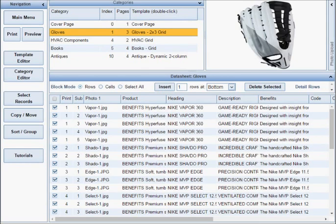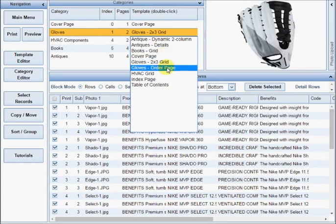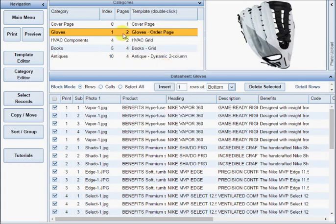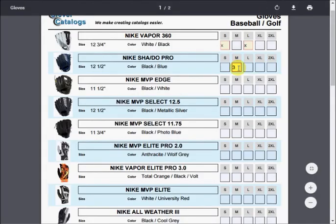You can create any number of templates to suit your data and change the assigned template at any time to print your products in a different format. This order form is created from the exact same data as this flyer.